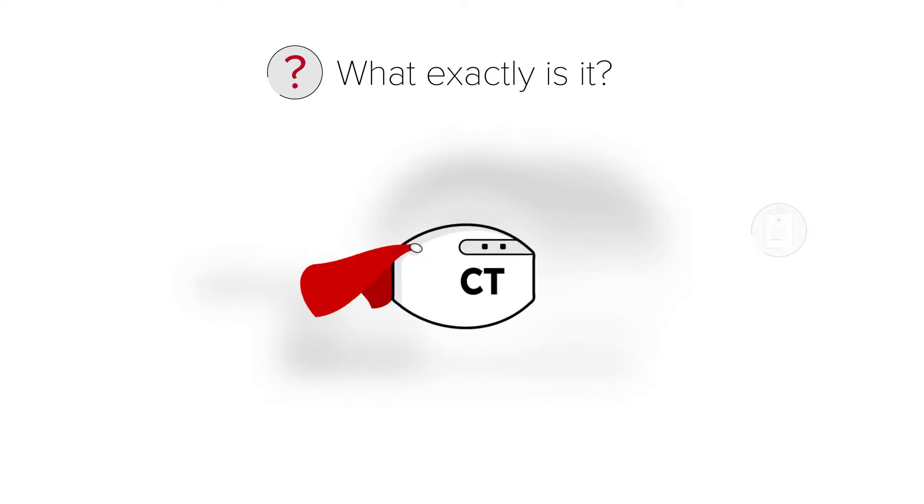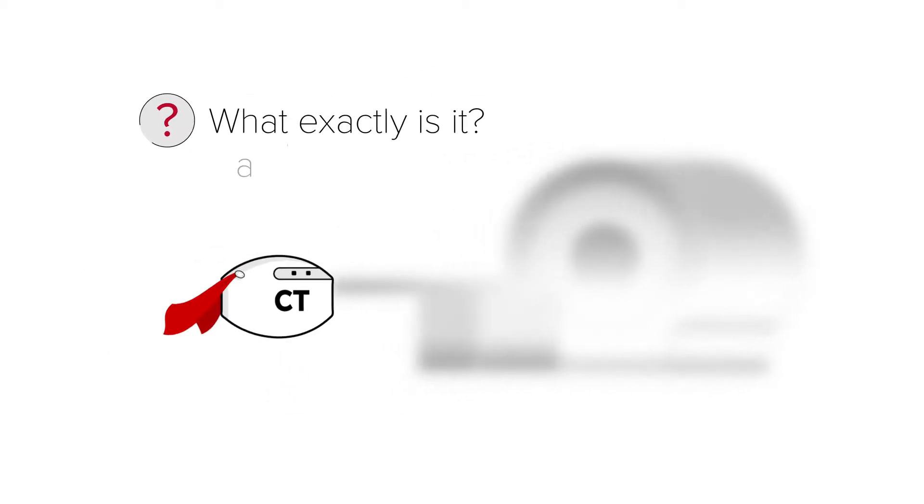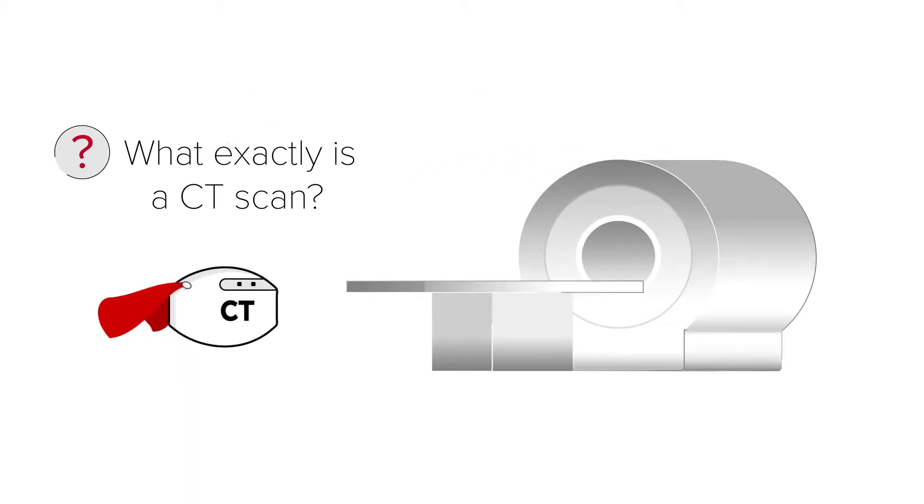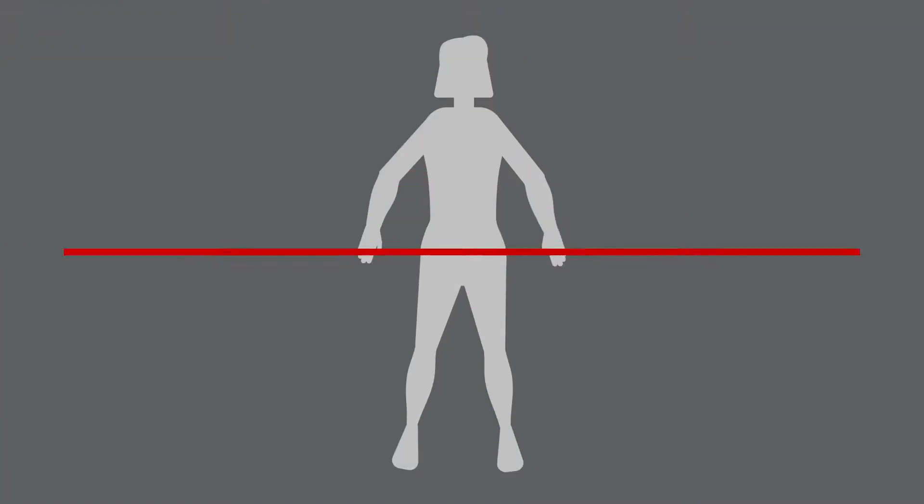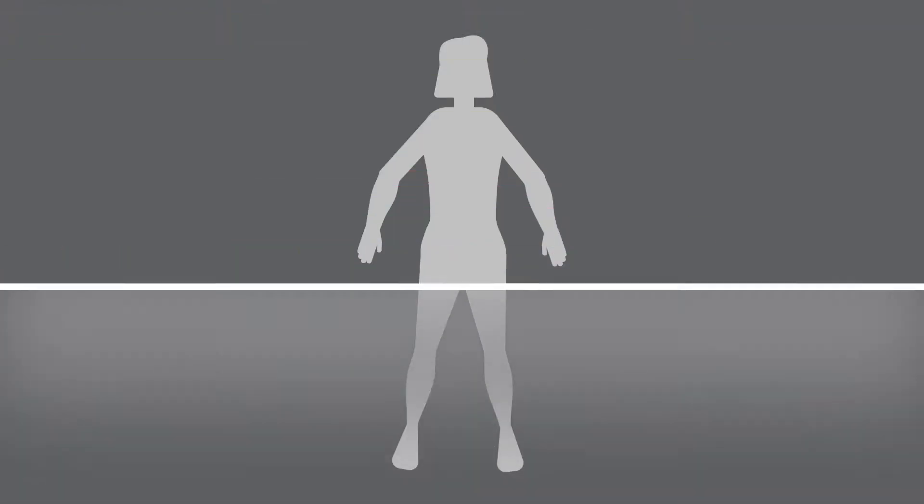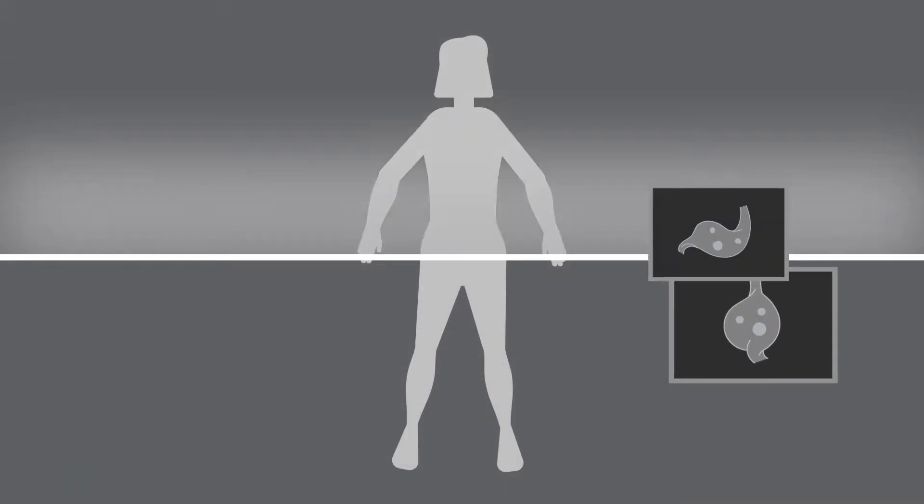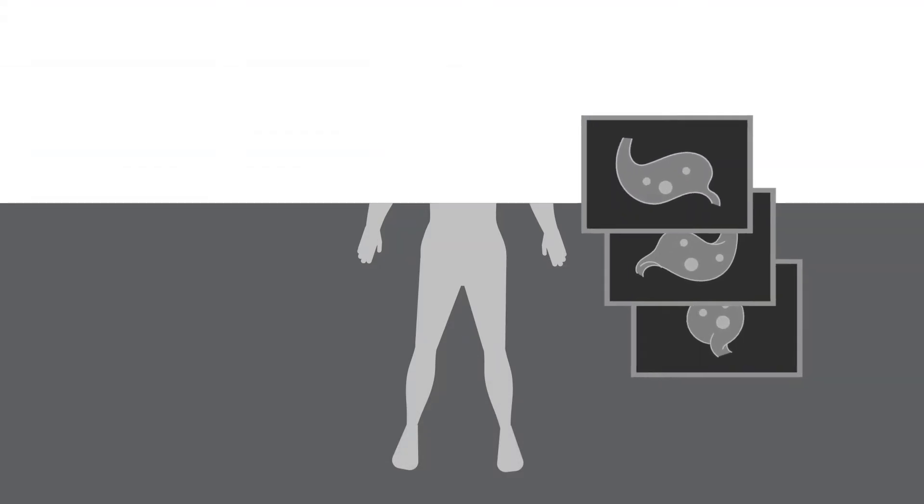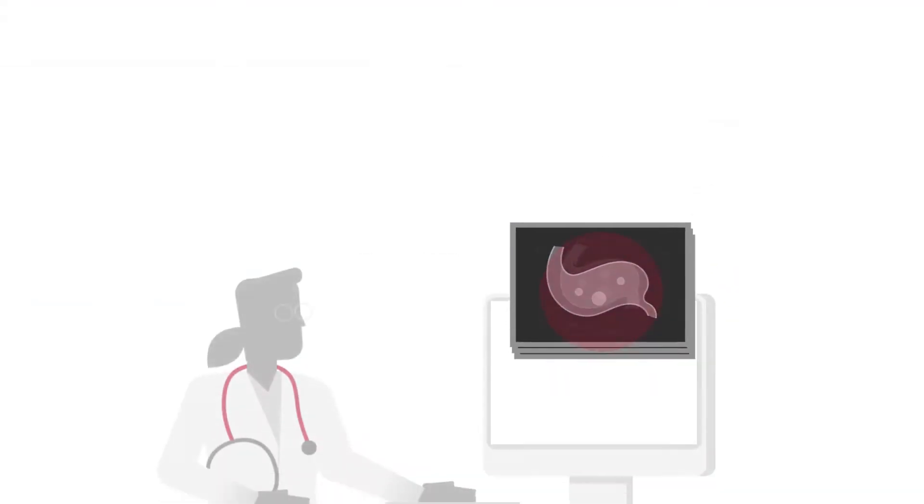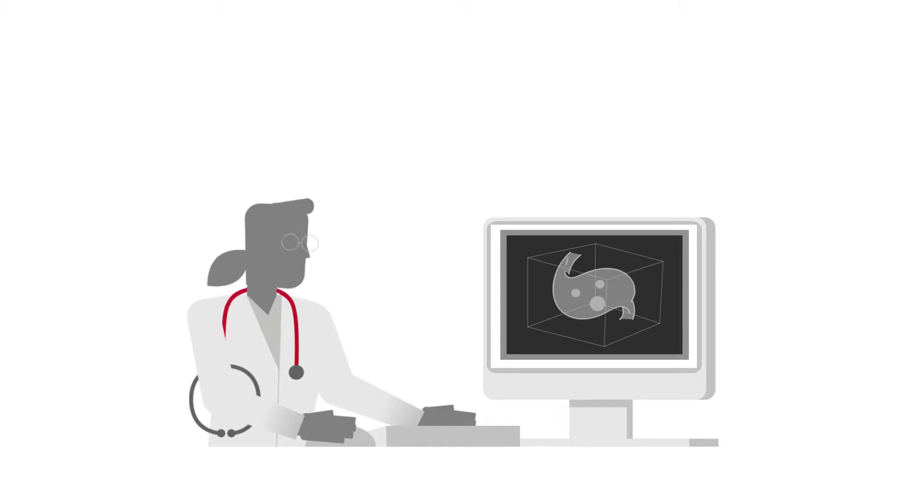So let's start with the first one. What exactly is a CT scan? A CT scan machine uses x-rays to create a series of pictures taken from different angles. When all the pictures are put together via computer it creates three-dimensional images for your doctor to examine.